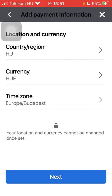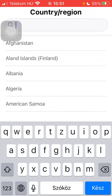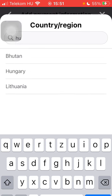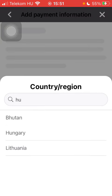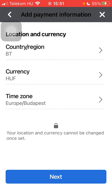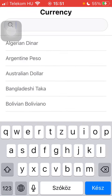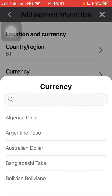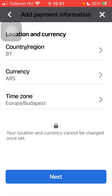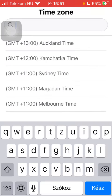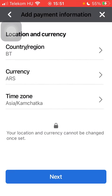Here you can select your country and region. Then you should select your currency. Select your time zone. Tap on Next.